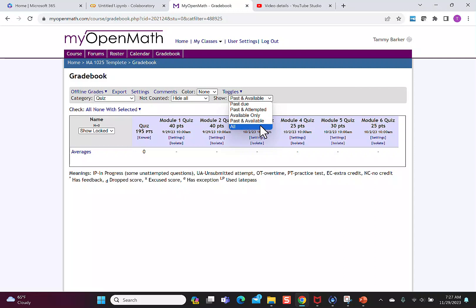So you have choices of what you're looking at when you get into the gradebook and I think having these views will help you really see how your students are doing and give that just-in-time help that they need.